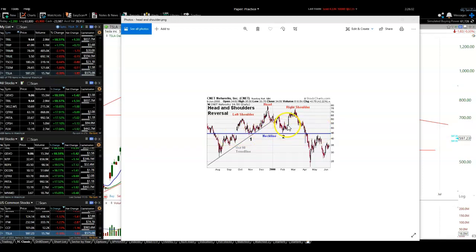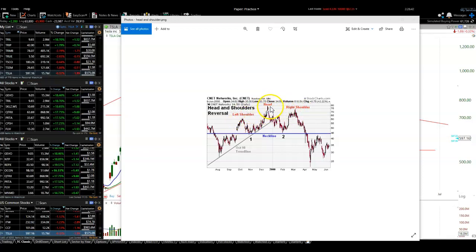This develops your neckline — this is your support line. And then it pops and goes back up. But this time, this gives you the right shoulder, and this is lower than the head. The left shoulder and the right shoulder both need to be below the head of this pattern. And then it rolls over. If it fails at the neckline, that's the breakdown.